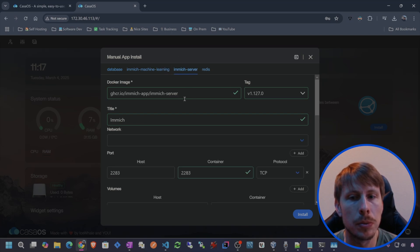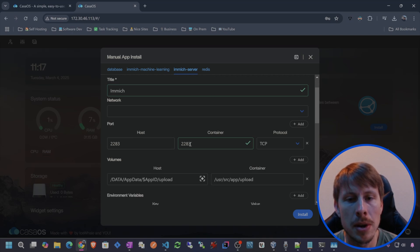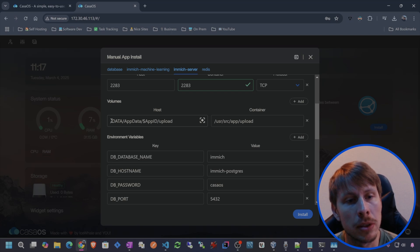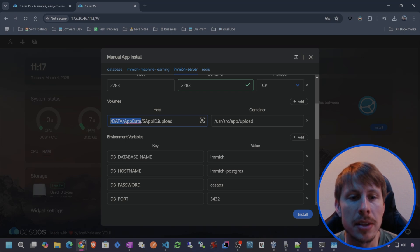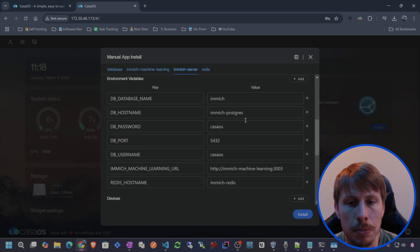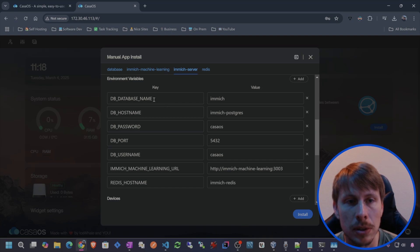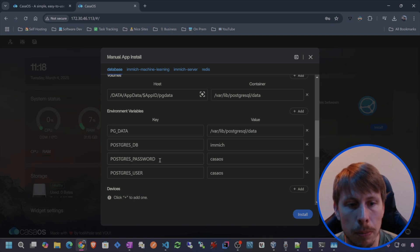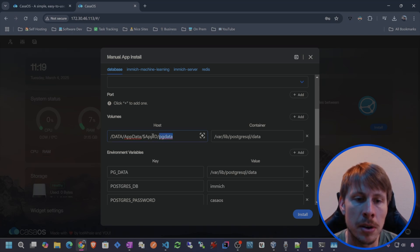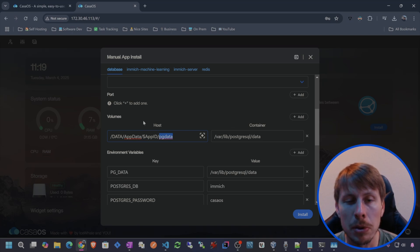If we hop over to Immich server, we can see that we've got this port open and bound — host 2283 to container 2283. CasaOS will generally default bind-mounted volumes to the data/app data folder, and in this case this will be Immich and then we'll have that upload directory. We're going to stick with that for upload. And then we can see those environmental variables that are set: the Immich database name, hostname. If you do change any of these, just make sure that you change them on the database side as well — for example, the database password is set to CasaOS, and the Postgres password on the database container matches.